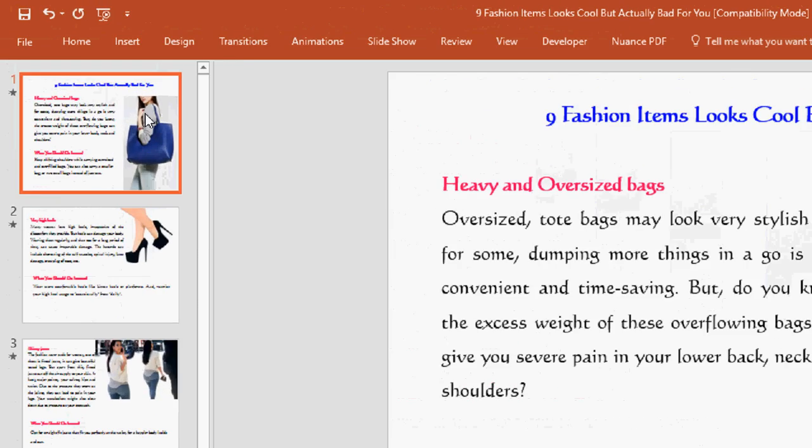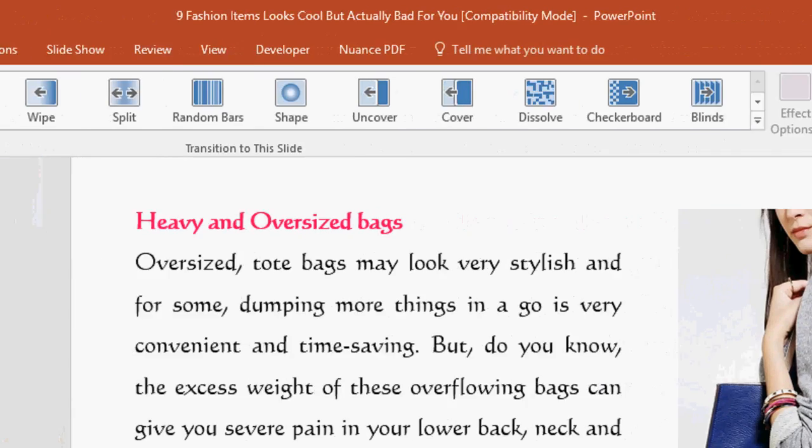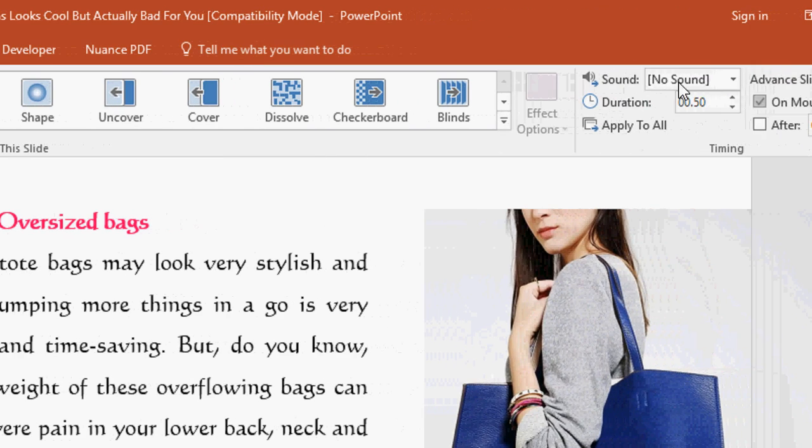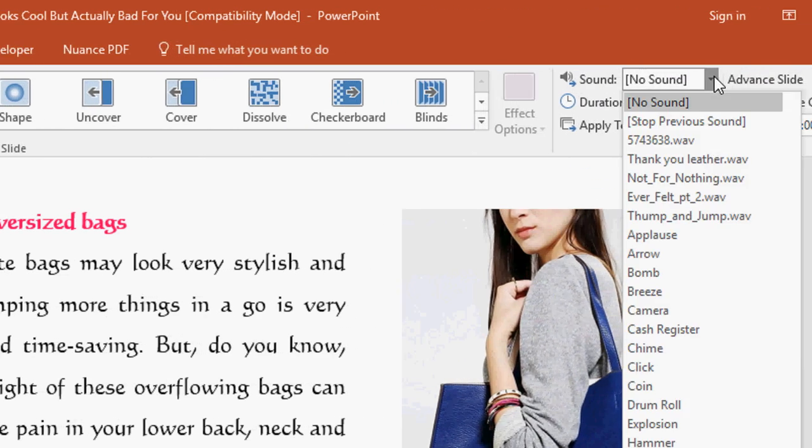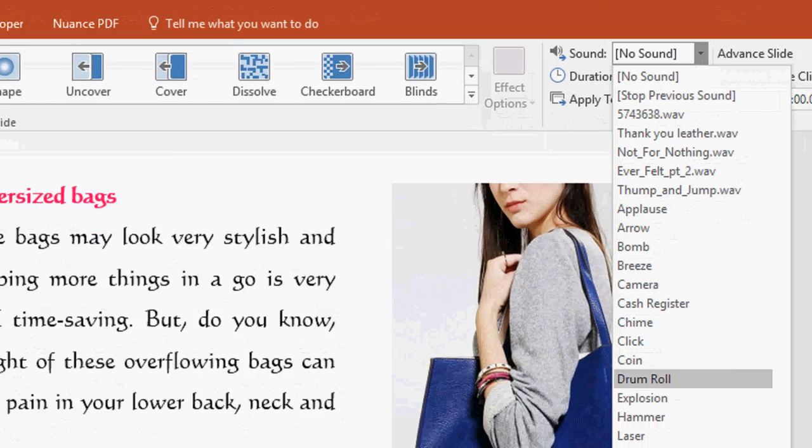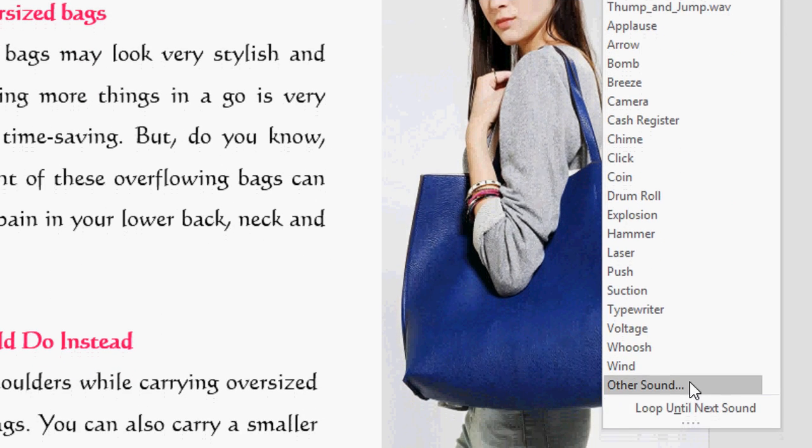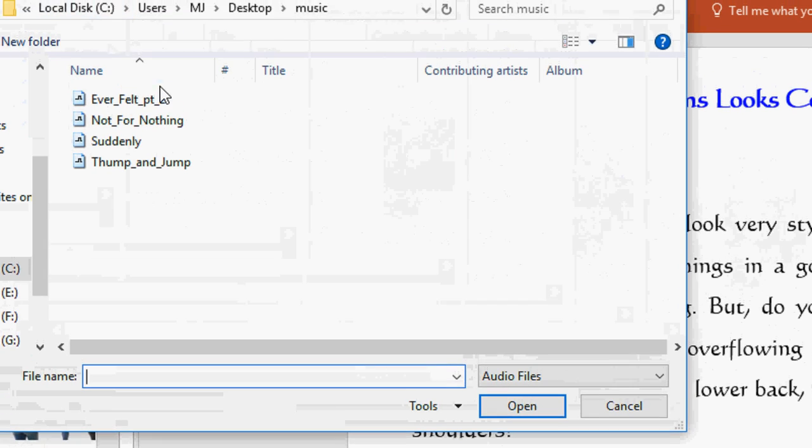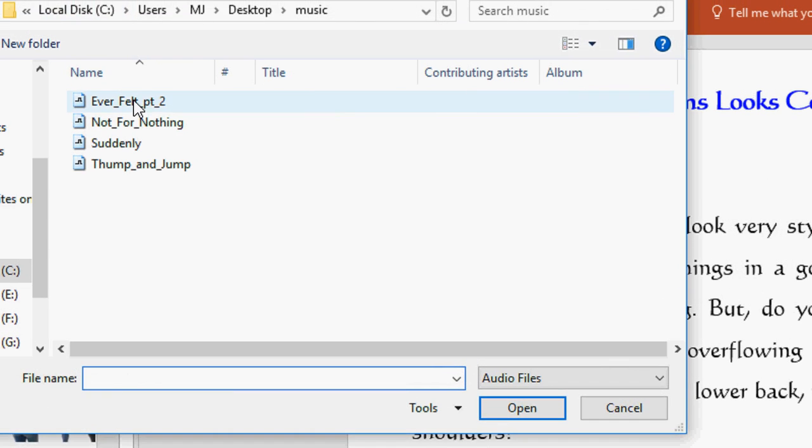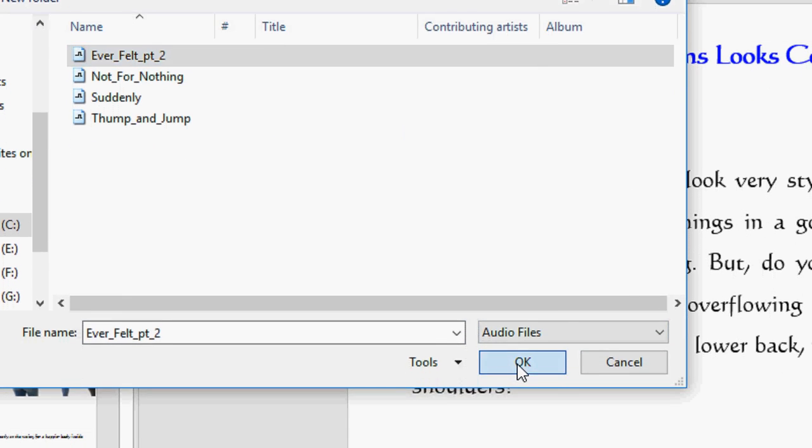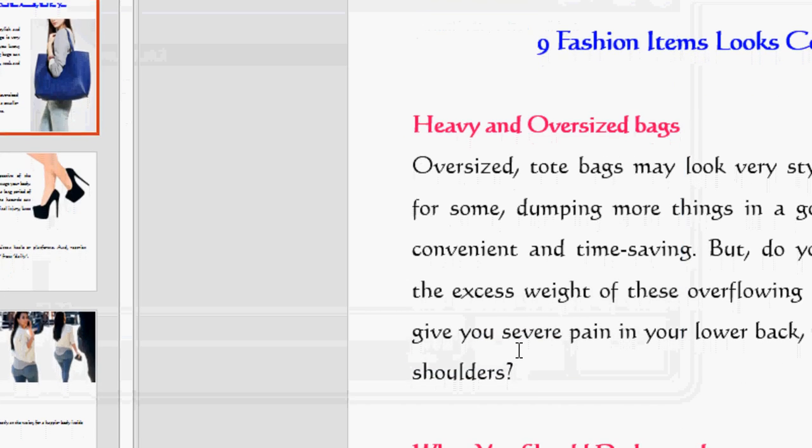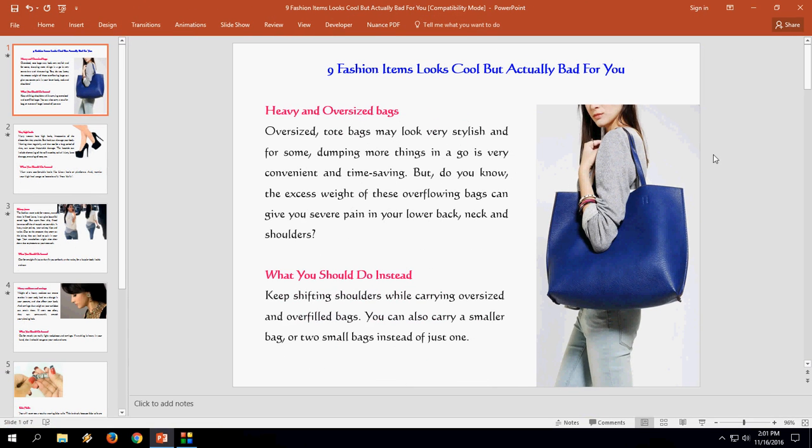After you select the slide, click on Transitions and here you will find the sound option. Extend this and select other sound. Now select your favorite sound and then OK. So as you can see when you play, the music will play with this slide.